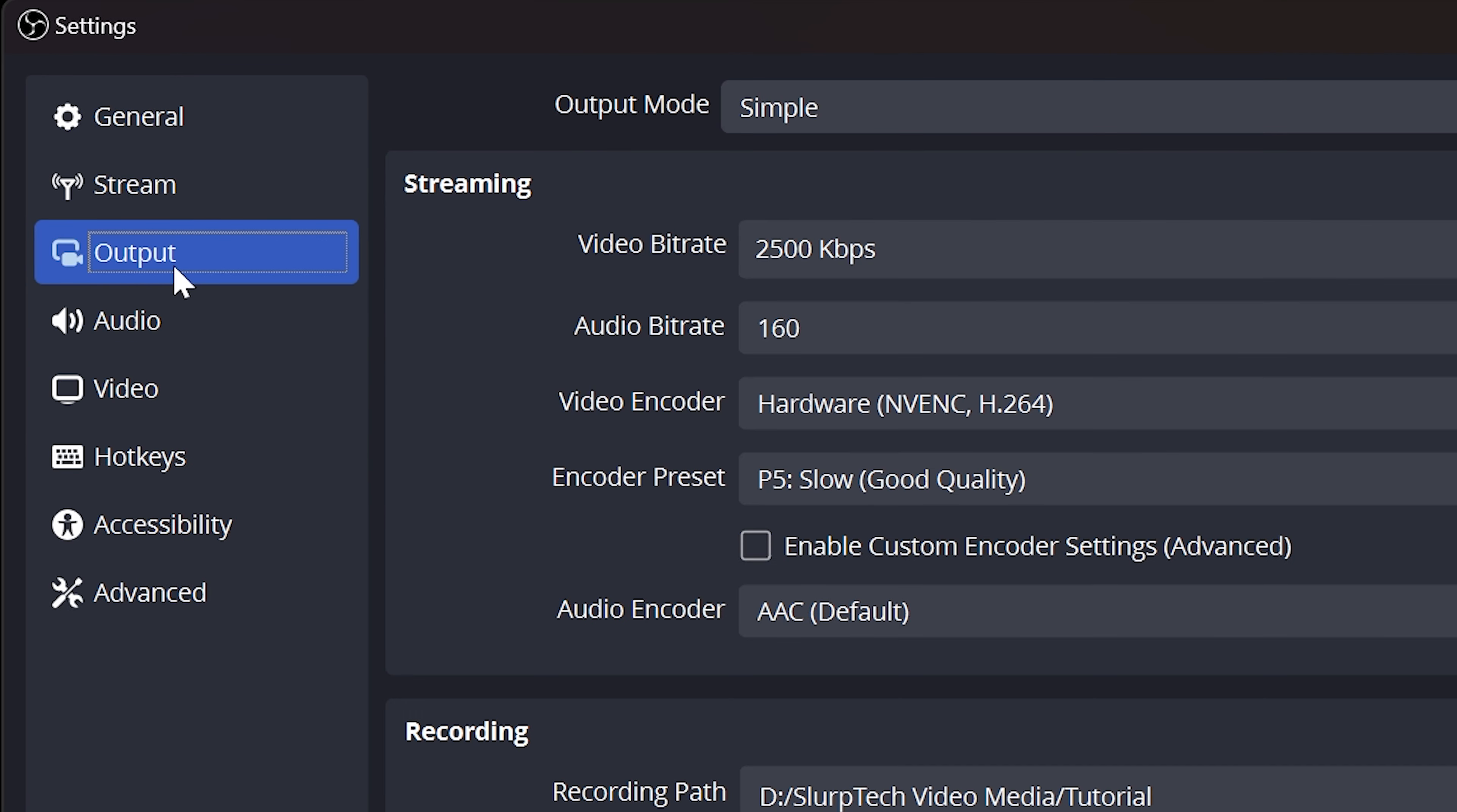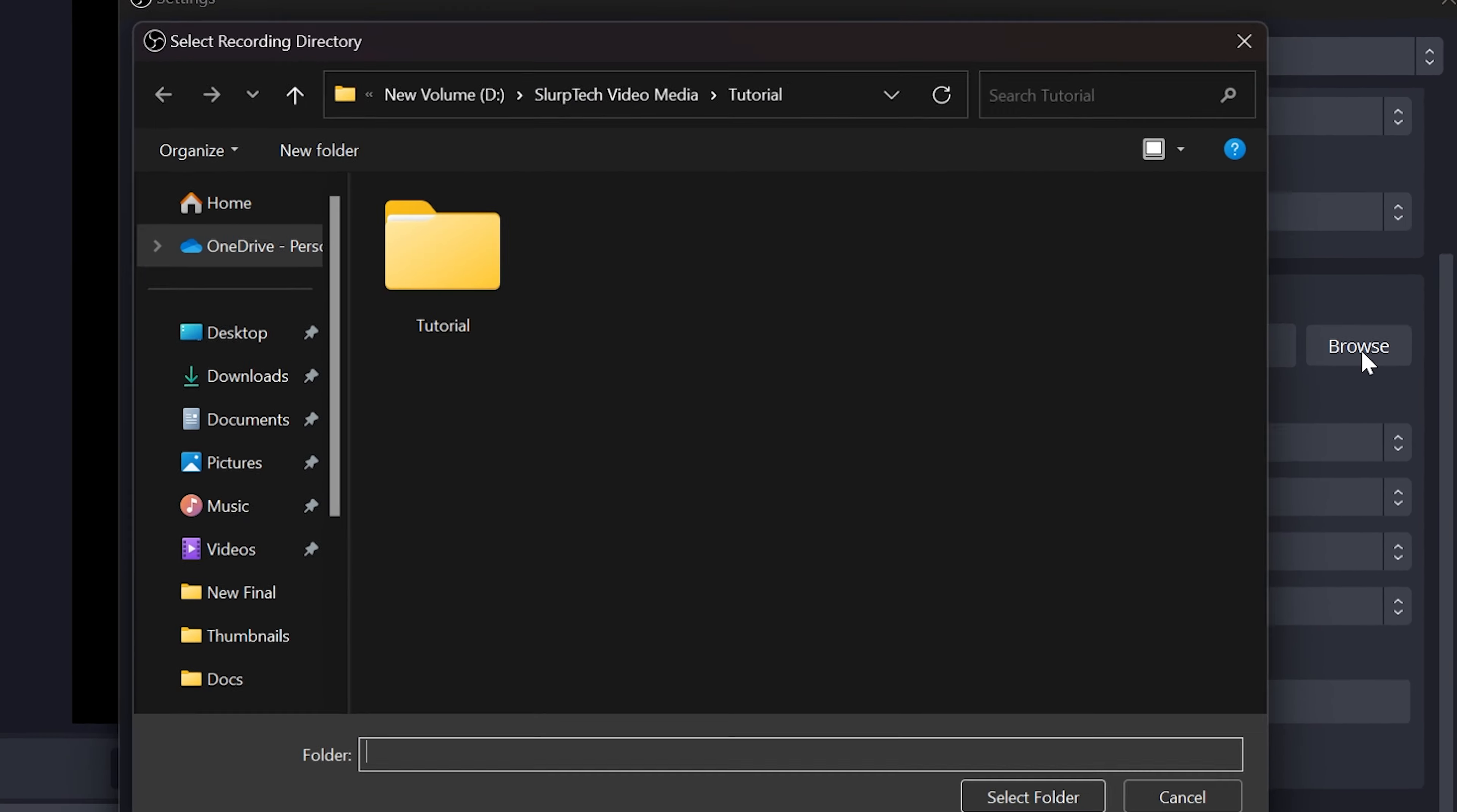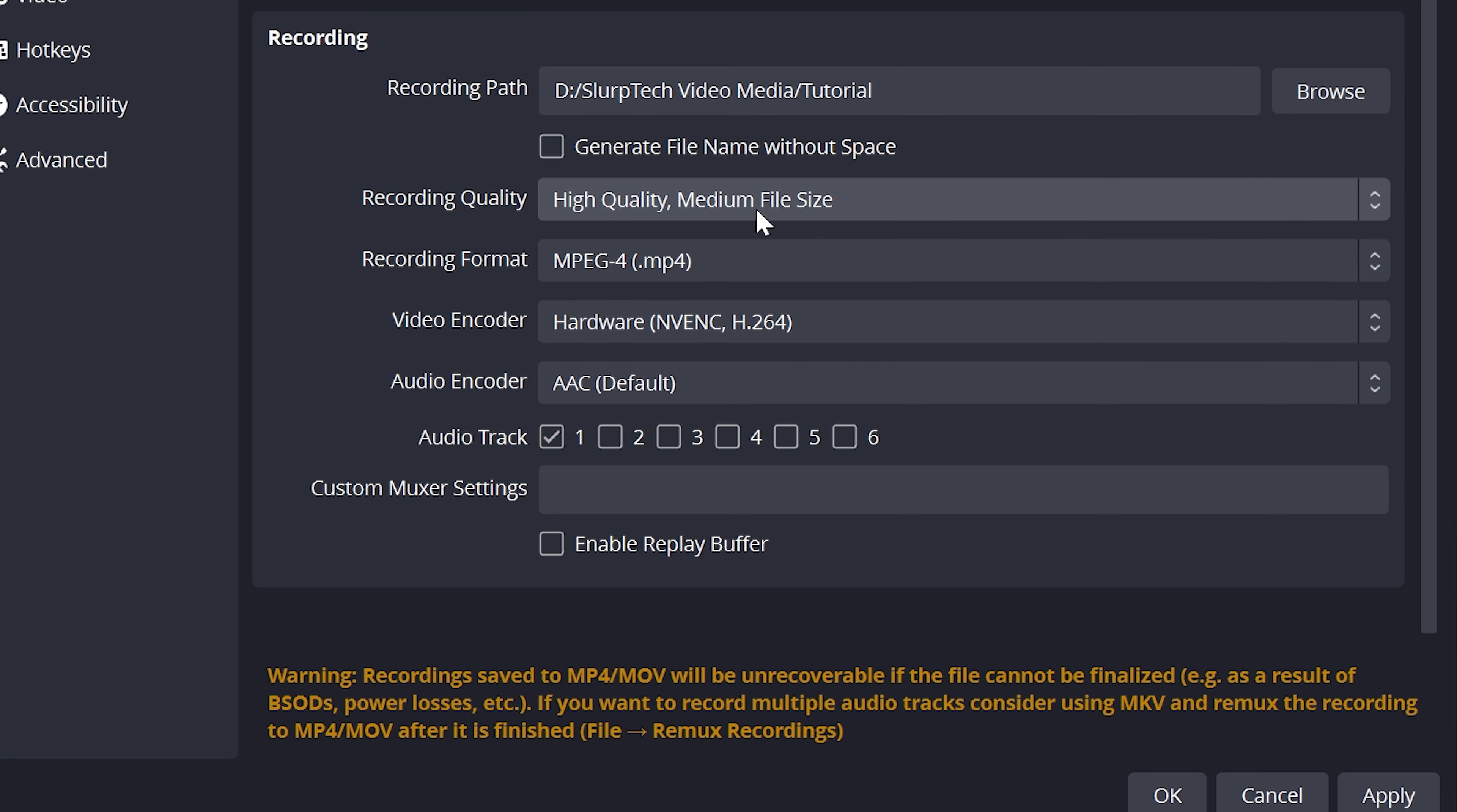Go to the output settings. Set the output mode to simple. Then, scroll down to the recording settings. Click the browse button and select a folder for your recordings to save too. Click Select Folder to confirm the location. Expand the recording quality options and choose high-quality medium file size.